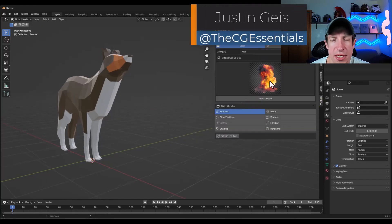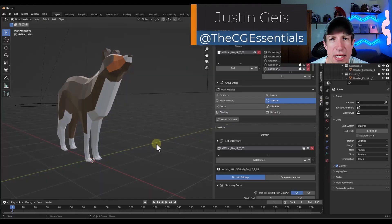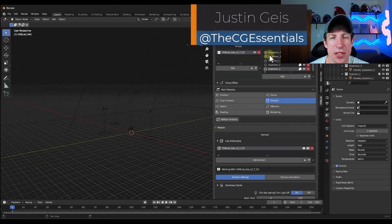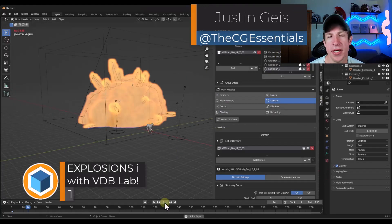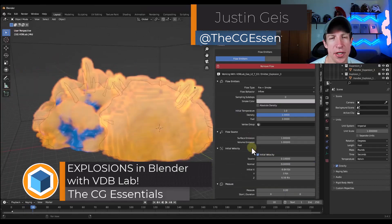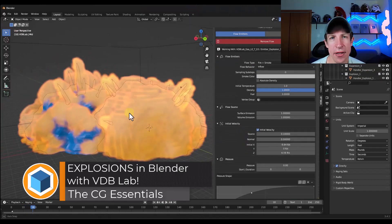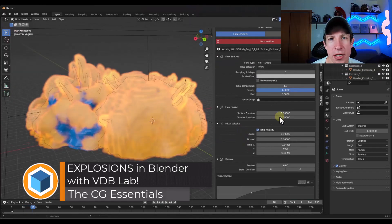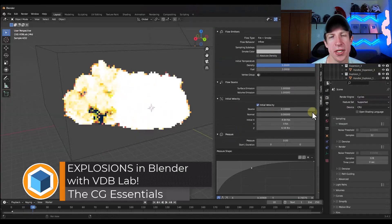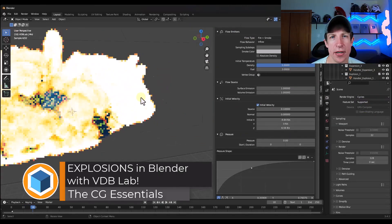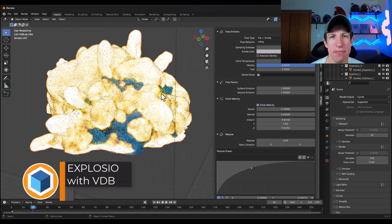What's up, guys? Justin here with thecgessentials.com. In today's video, we're going to check out an add-on that helps you create explosions inside Blender. Let's go ahead and just jump into it.